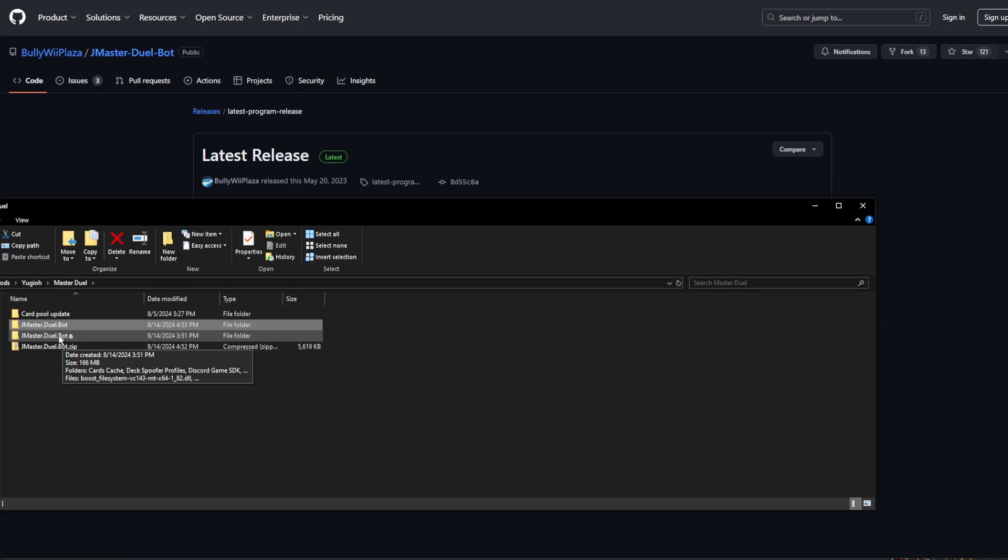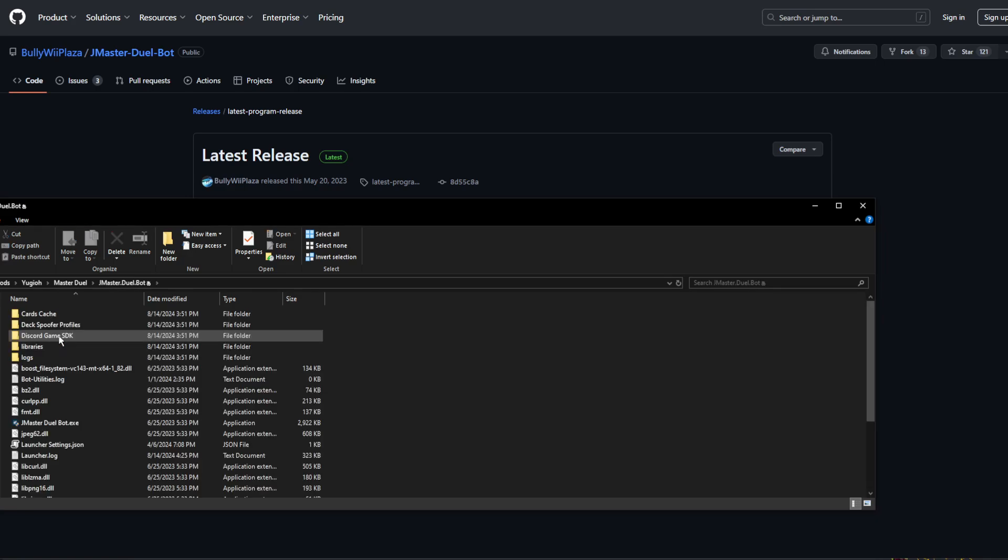There are a few other potential issues that could cause the launcher to still fail, such as having the launcher in a cloud storage location, such as OneDrive or Dropbox, as well as having non-ASCII symbols, such as Arabic, Chinese, Japanese, or other such symbols in the file path.